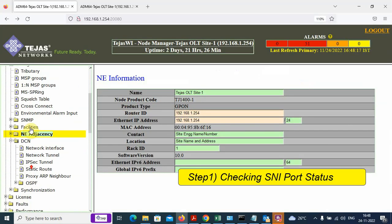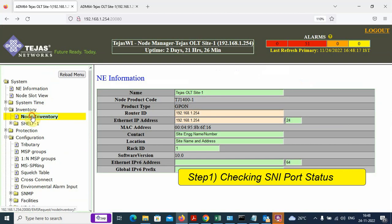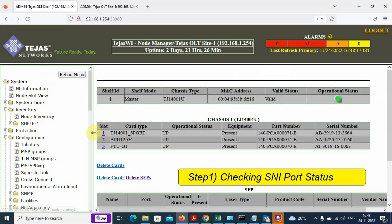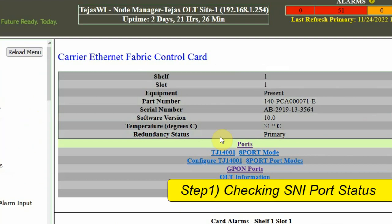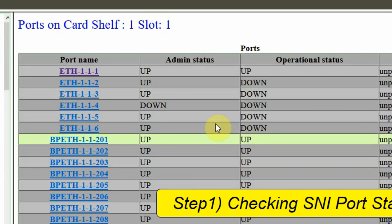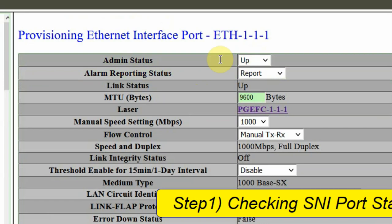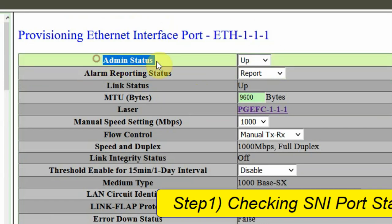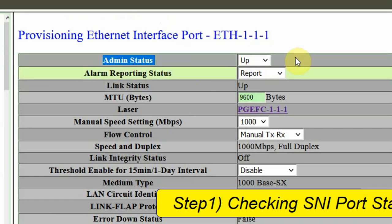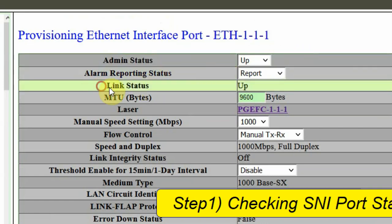We can go to the Inventory section and click on Ports, and we have to verify whether Ethernet port number one has admin status up, and also check whether the link status is up.